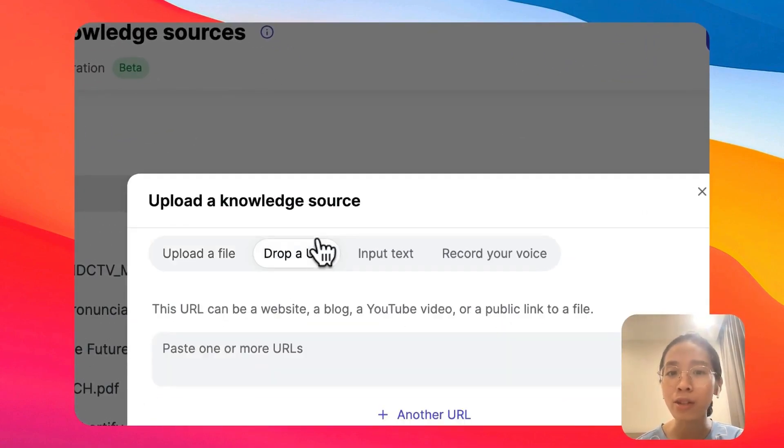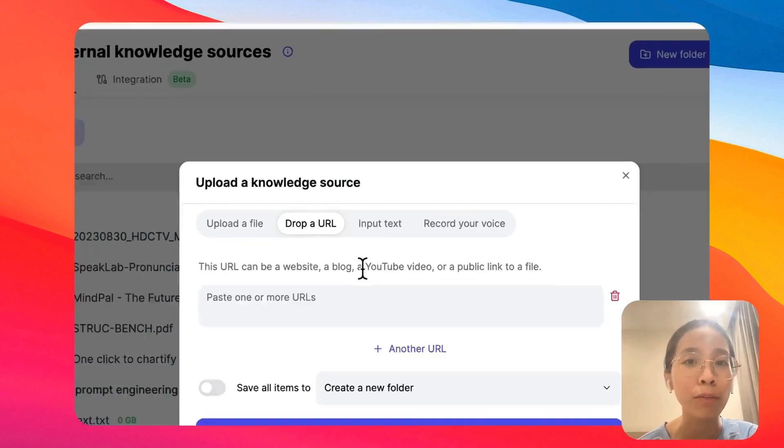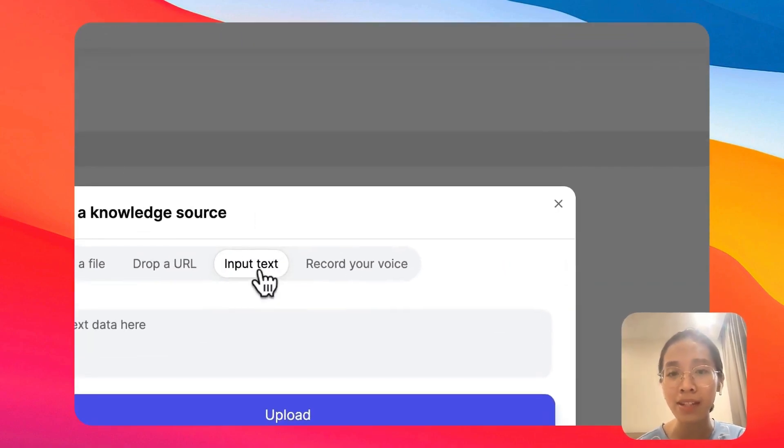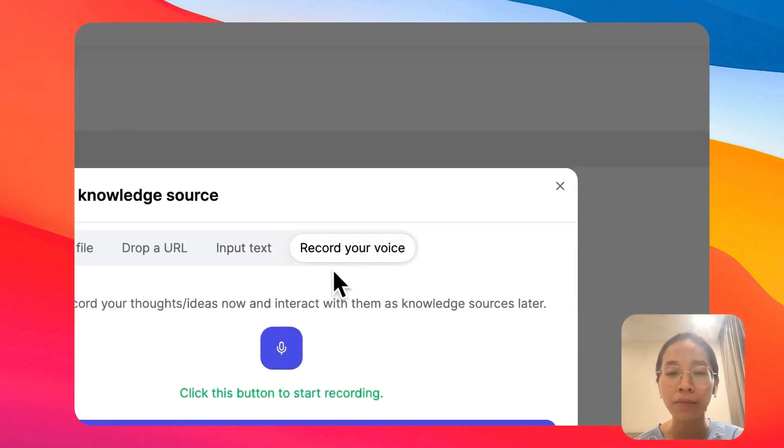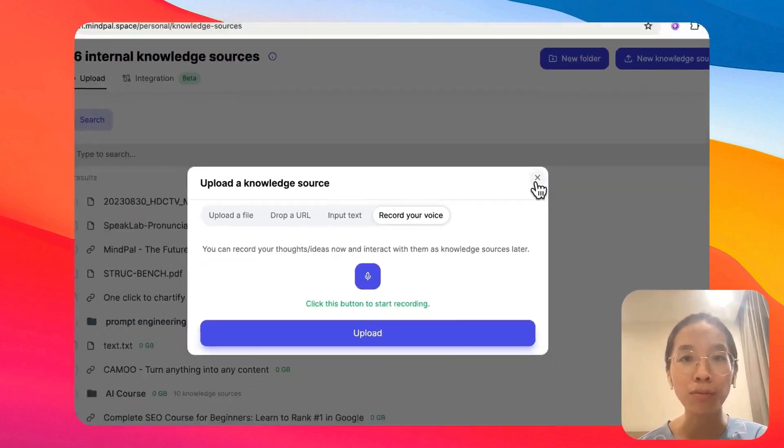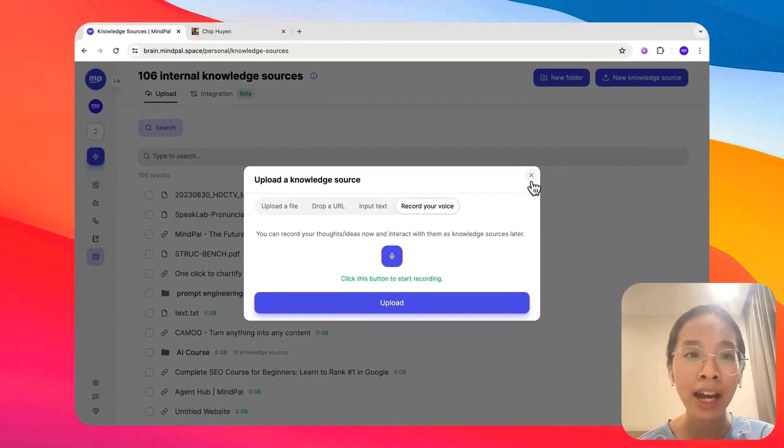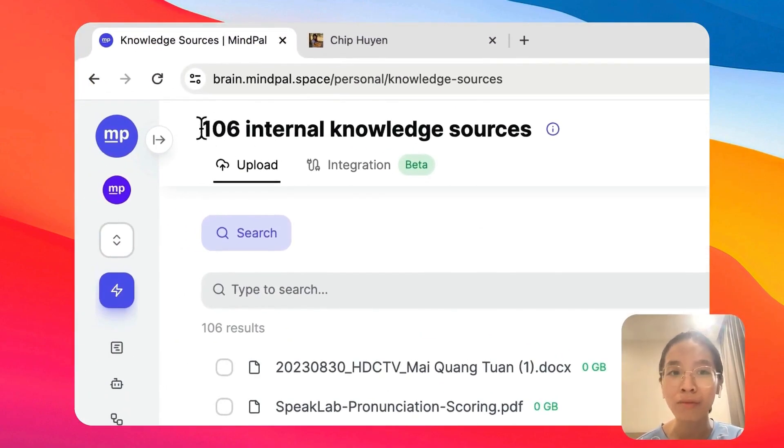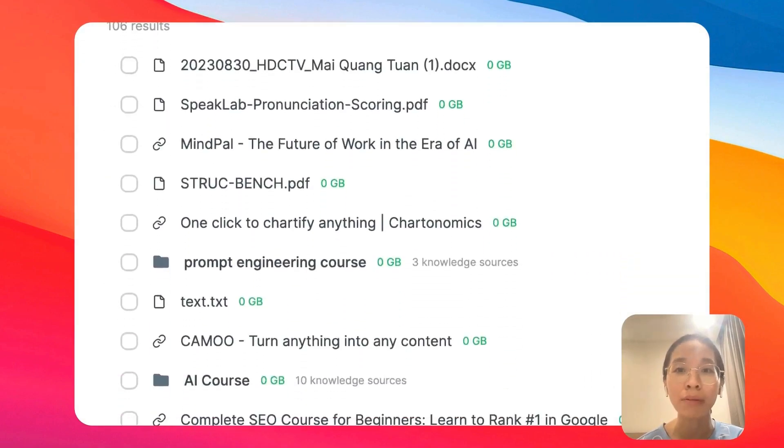You can also drop any URL here. This could be a YouTube video or a blog or anything else, or you can simply type in some text and recording your voice here. It would just take a few moments for the training to be completed, and as you can see, I have gathered a lot of knowledge sources in my knowledge hub here.